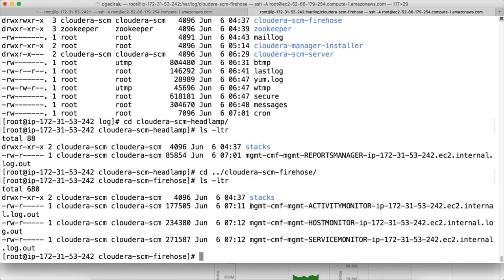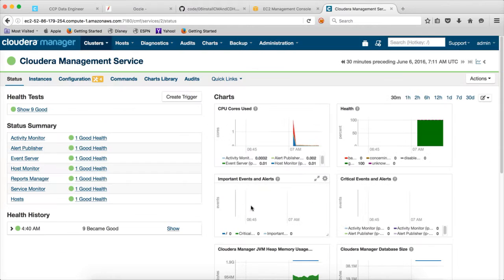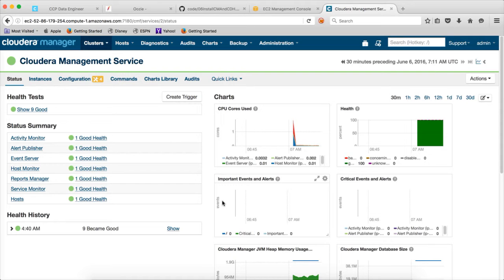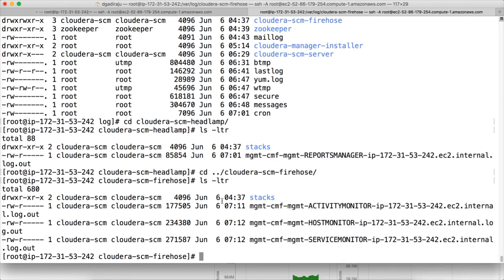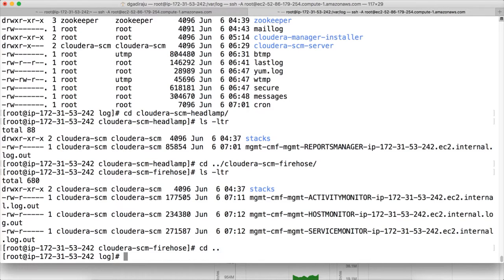These are the log files. If you don't have access to Cloudera Manager, or if for some reason you are not able to connect to the web interface, you have to go to the respective host on which these components are running. And you can see these log files to troubleshoot the issues further.